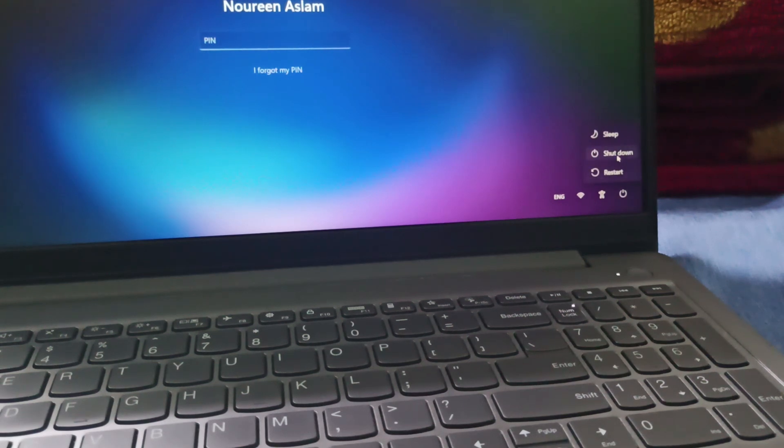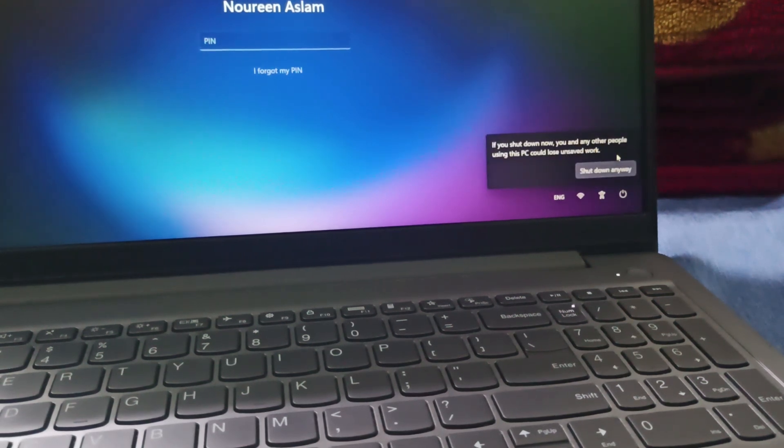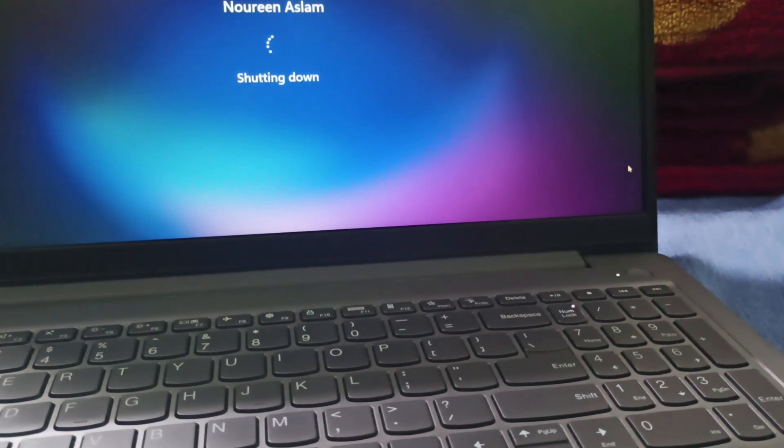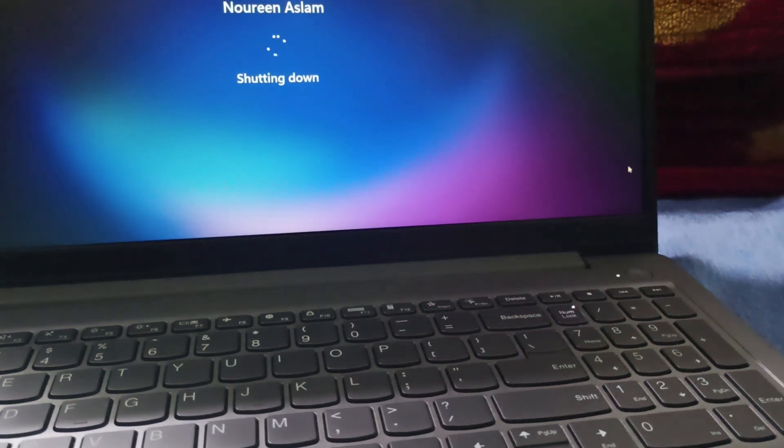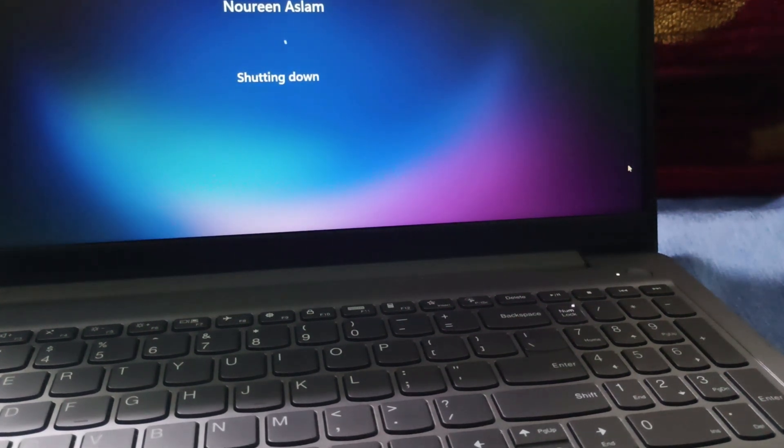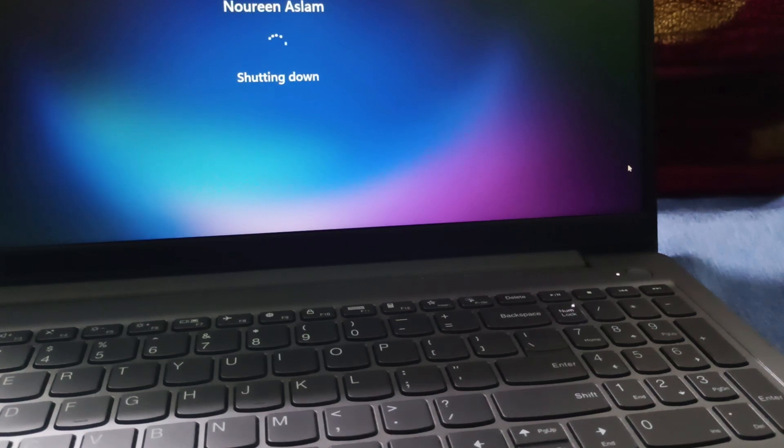Shut it down. This is step one: shut down your laptop first. Let it shut down; don't close it. After that, you'll proceed to the next step.